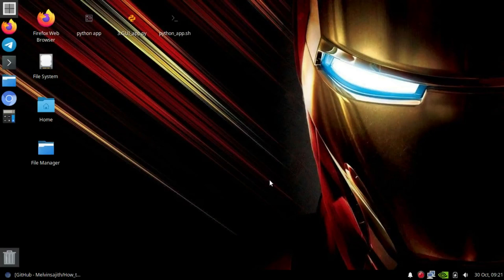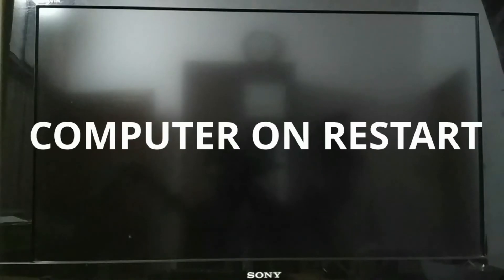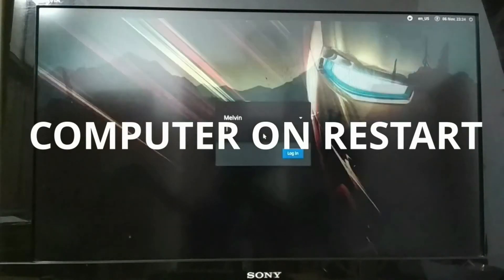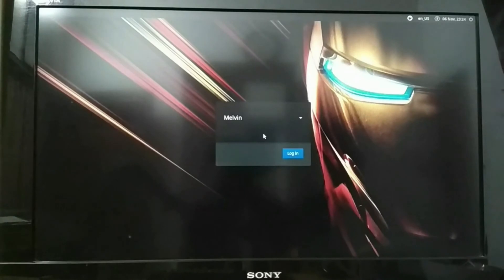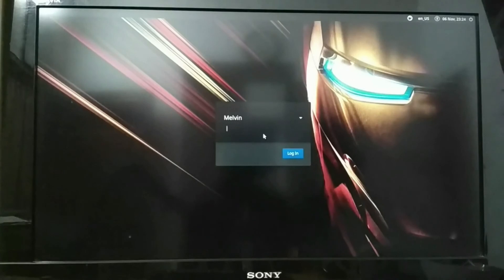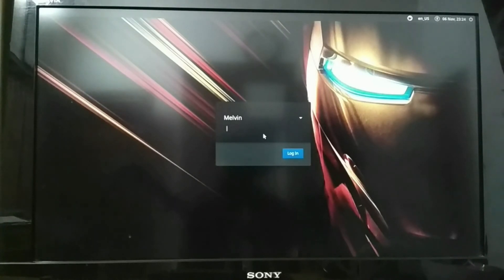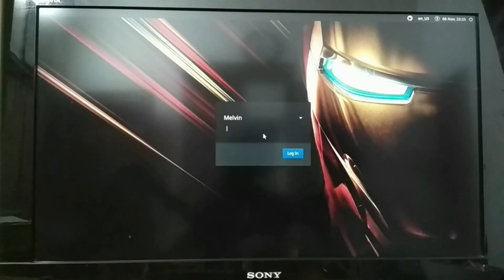Let's see how it runs on startup. I've just restarted my computer. You can see the login screen — wait some time before logging in so the program will automatically run in the background. Now let's log in and give the password.